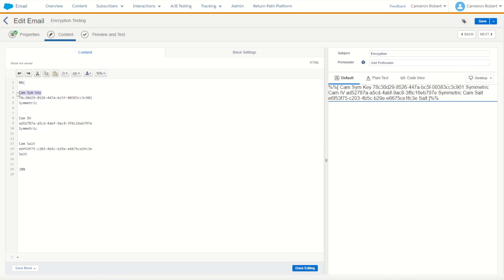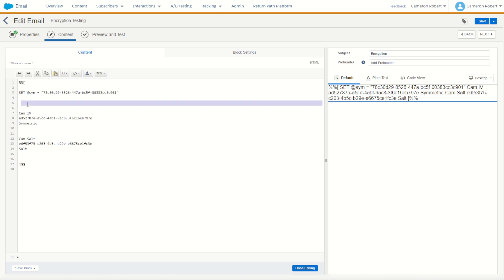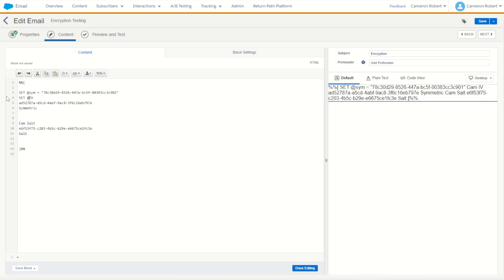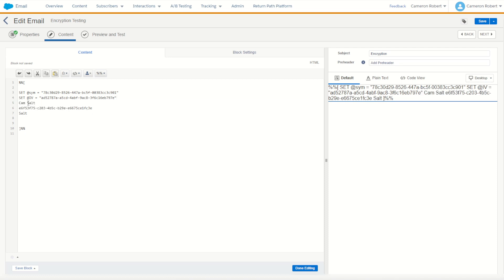So I want to set these as the values of those AMPscript keys. I'll jump in and I'll start off by saying set at the symmetric key which should be equal to that external key value. With the initialization vector same thing, I'll set at IV, it's going to be equal to this value for that key and finally of course it's going to be our salt.